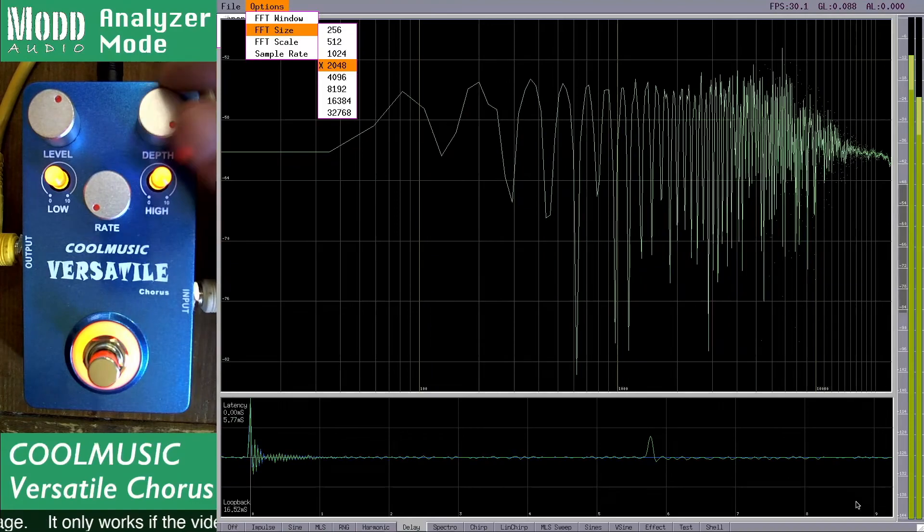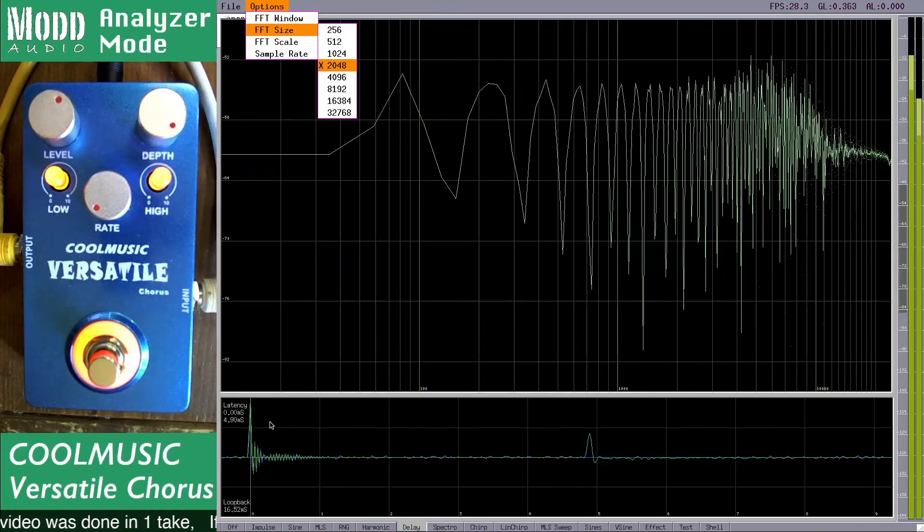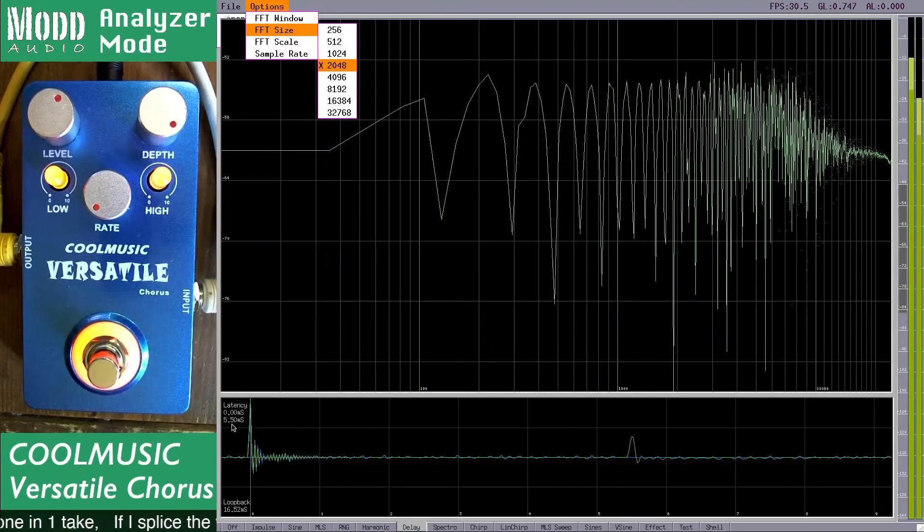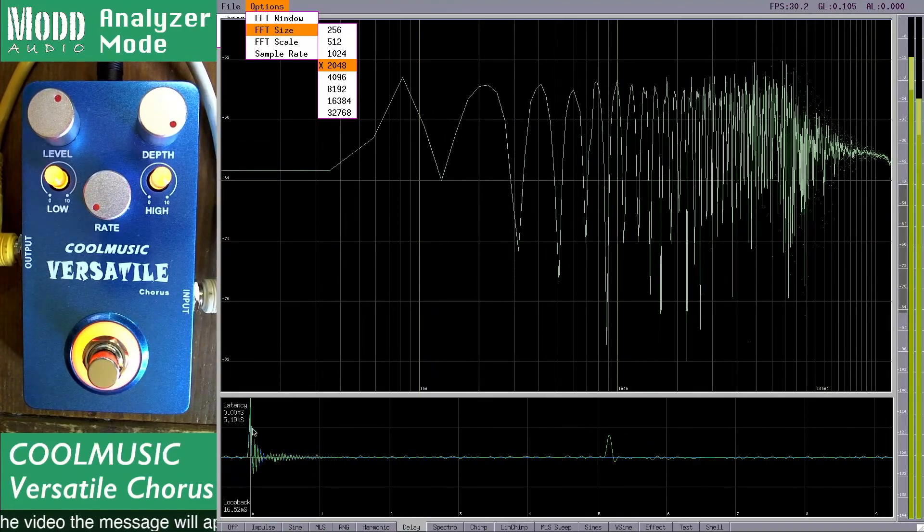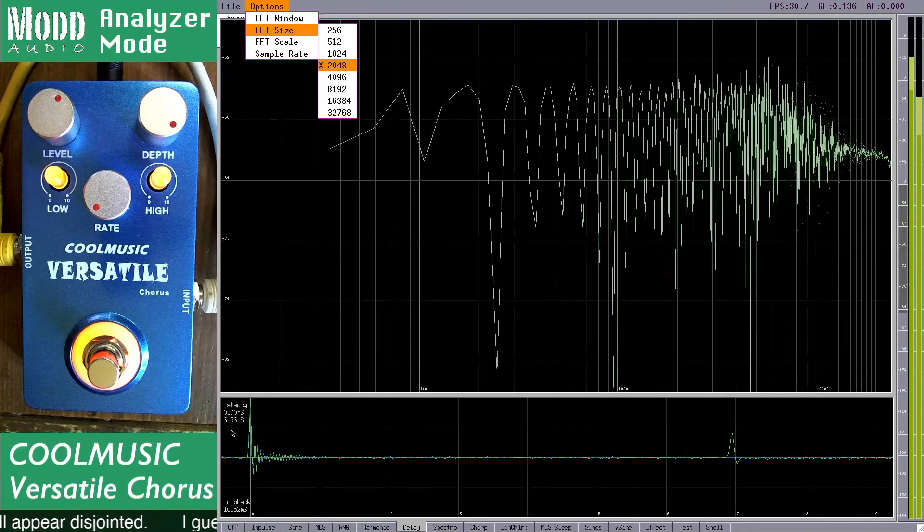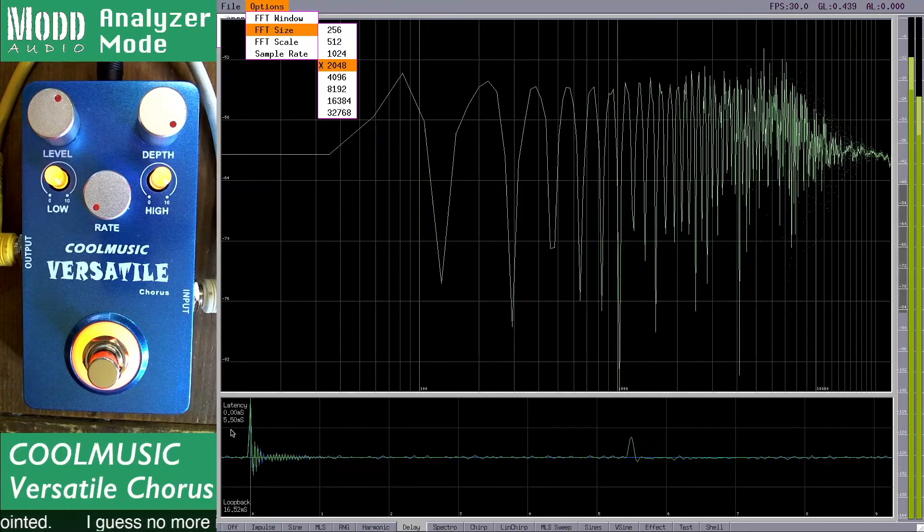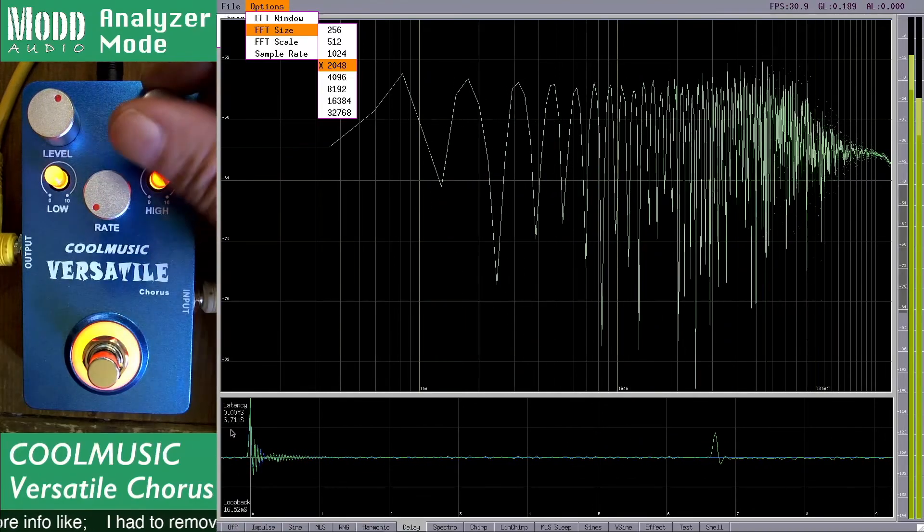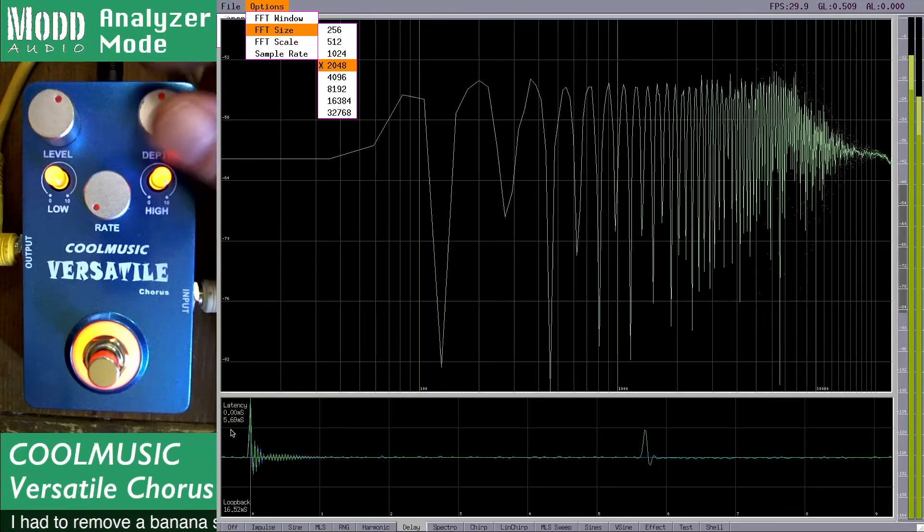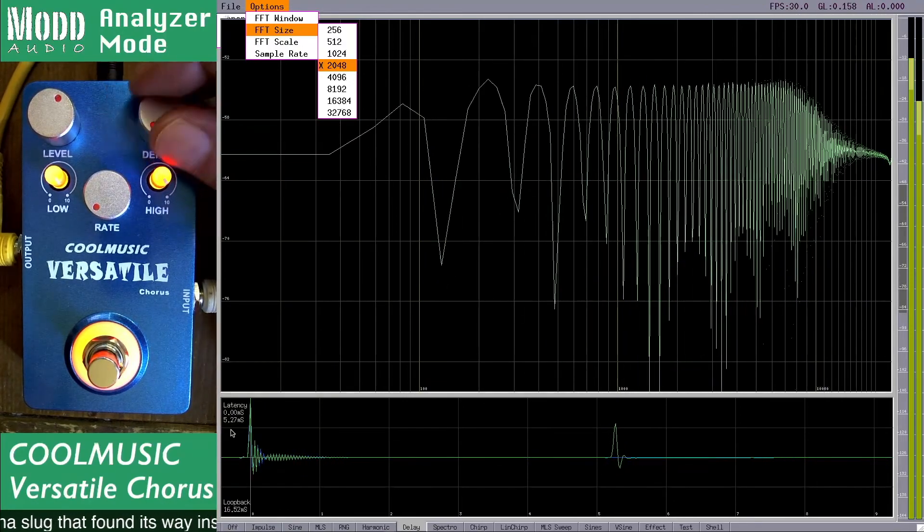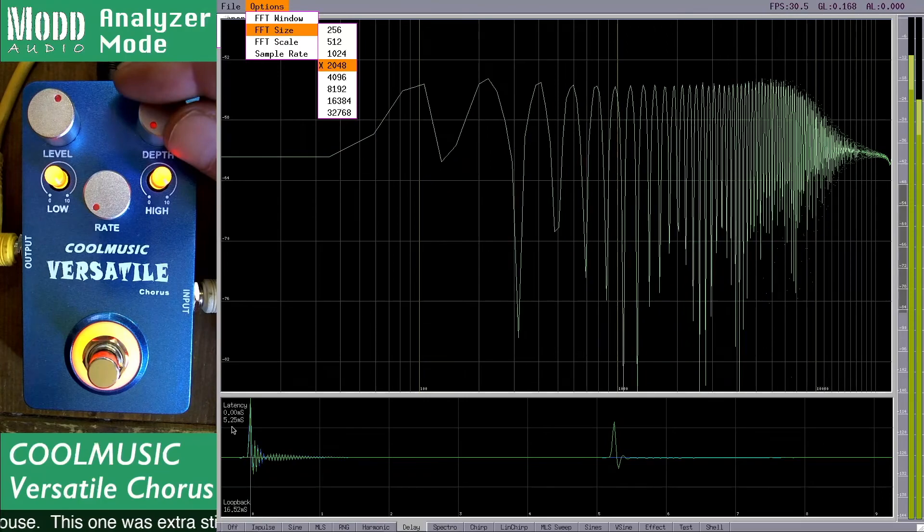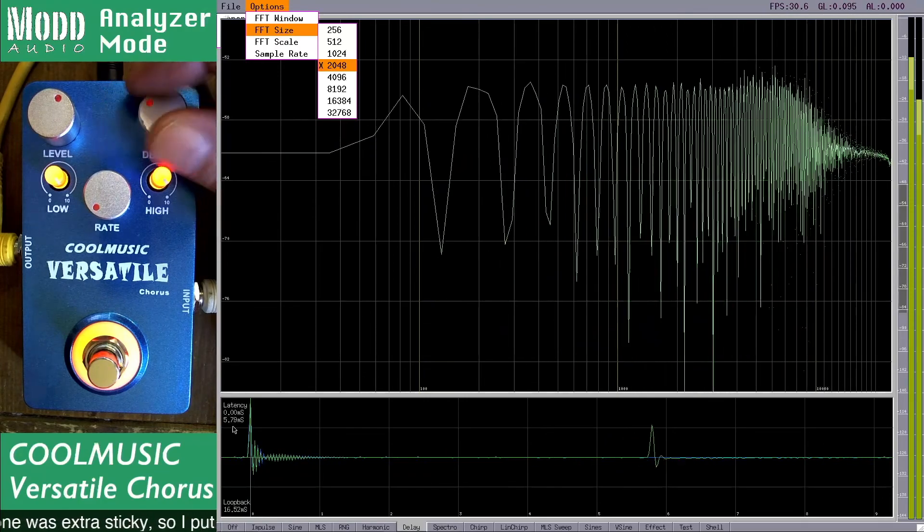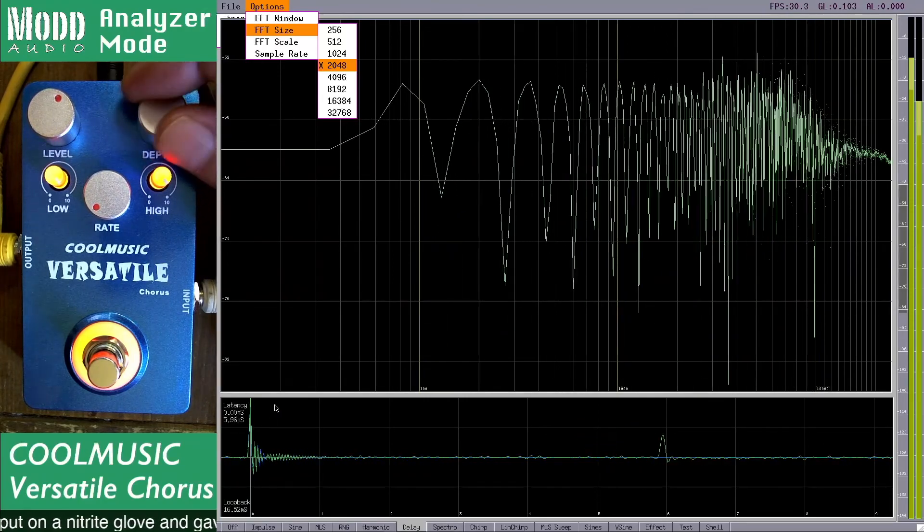With the delay fully up it looks like it's moving from like four and a half milliseconds to maybe seven back and forth. And as you reduce that it settles in the center at about 5.2-ish milliseconds of delay.